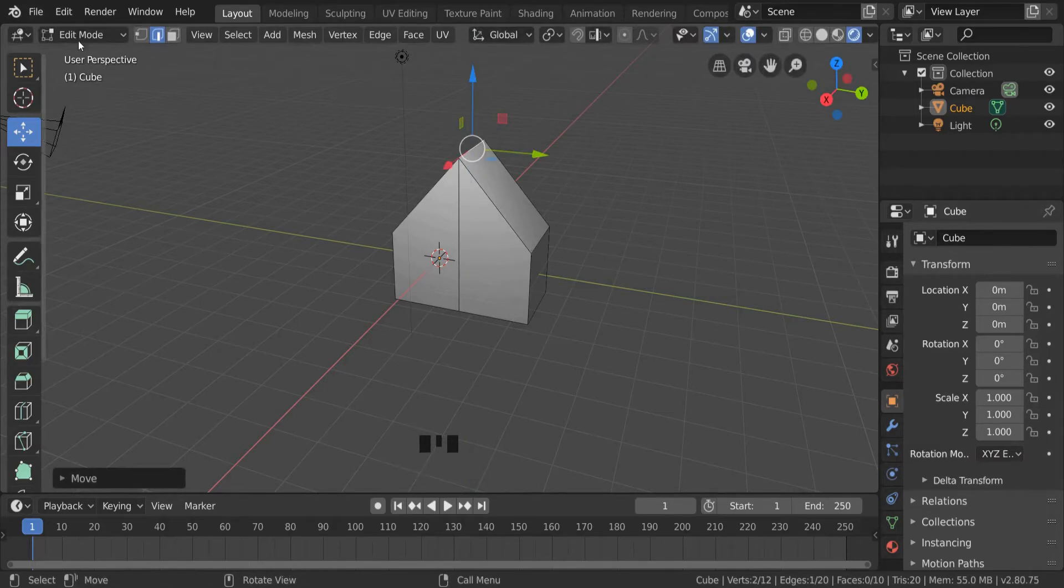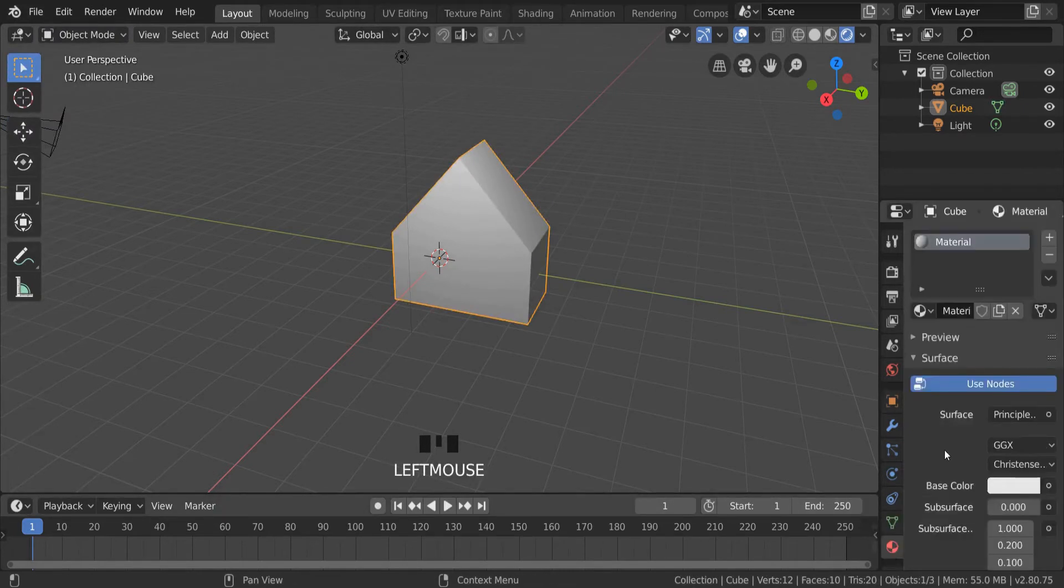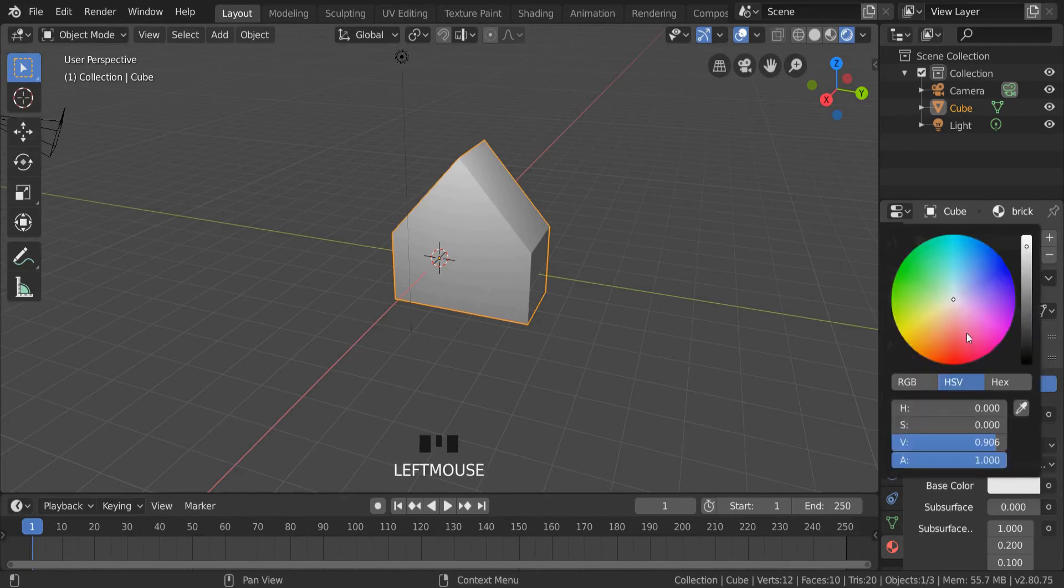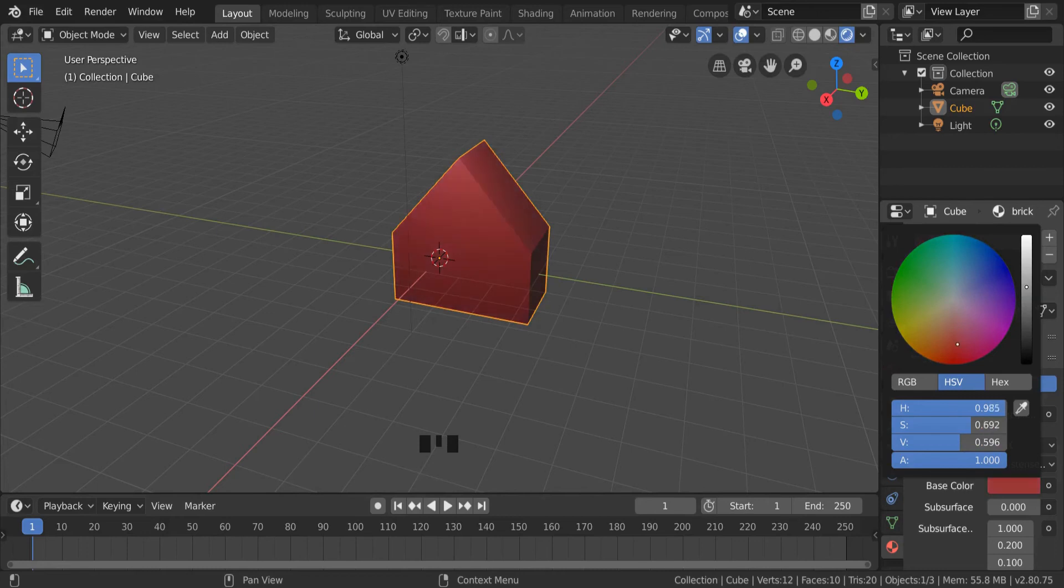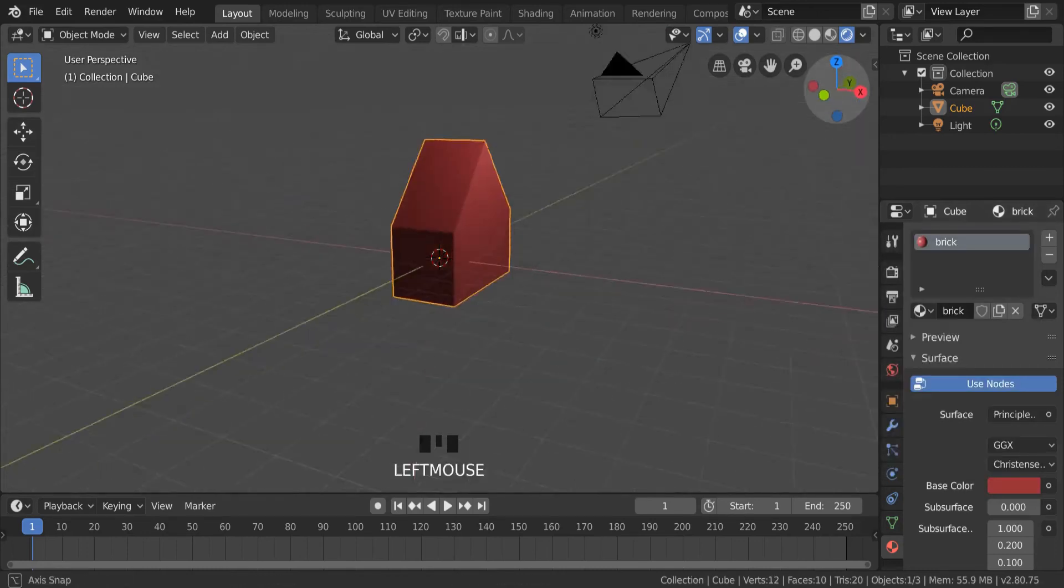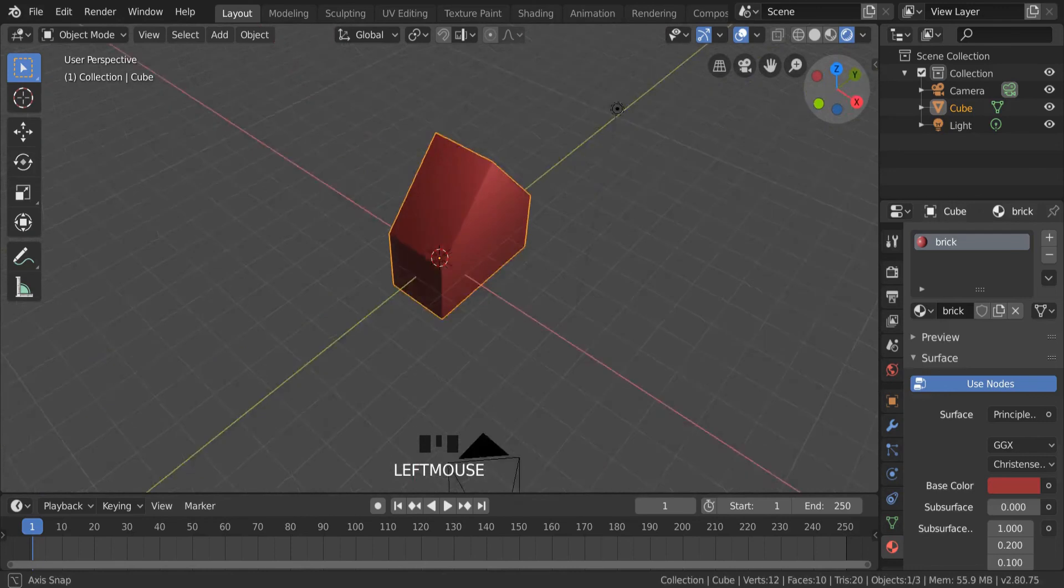Going back into object mode, I can go down to the red ball and make a new material which I'll call brick. Then I can go to the base color and change the whole house to a brick-style shade. And if you look at that, we have a new complex object.